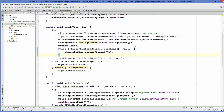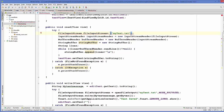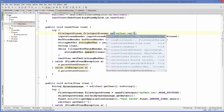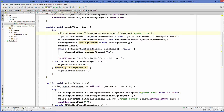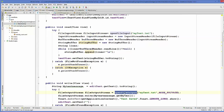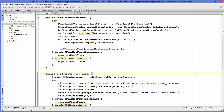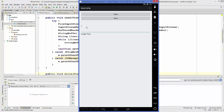One correction here: instead of using FileInputStream directly, you must use openFileInput(), just like we used openFileOutput() for writing. So replace FileInputStream with openFileInput() and give it the file name. Now let's run our code.